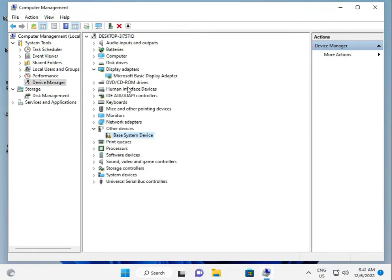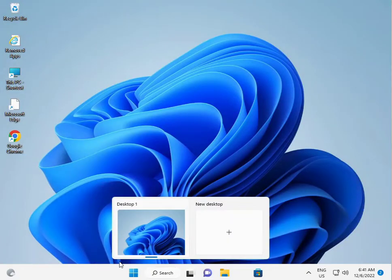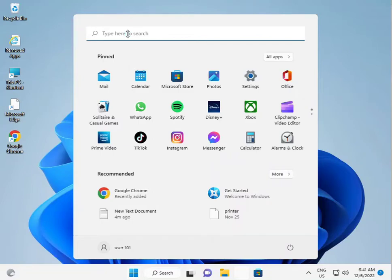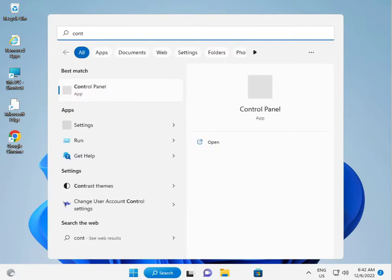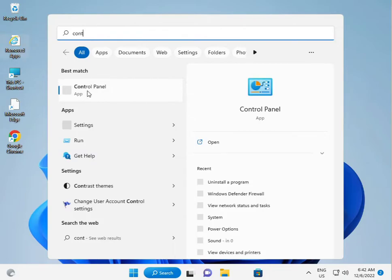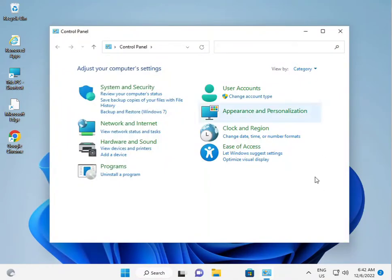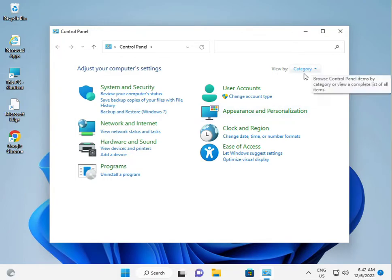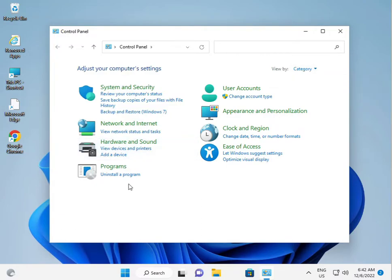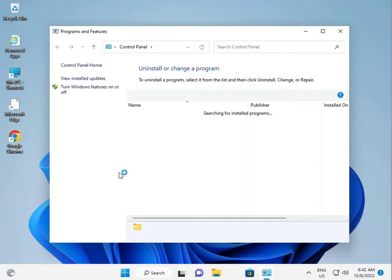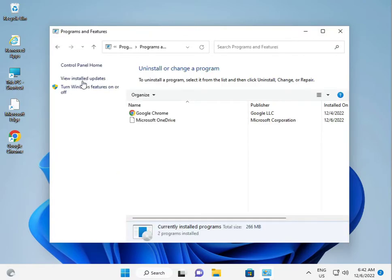Second solution and third solution: Click the Start button, type Control Panel, and open it. Then view by Category, and click Uninstall a Program, then Uninstall an Update.